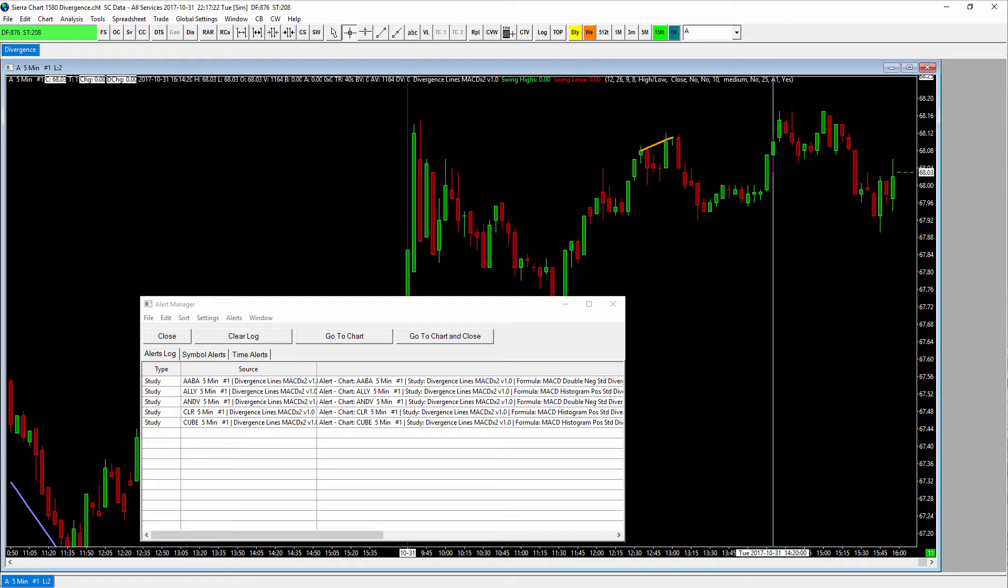And we'll also show you some very important information you'll want to consider if you're going to try to run one of these scans. And that is, how much disk space does it take on your hard drive and how much time does it take to configure and set up an intraday scan?